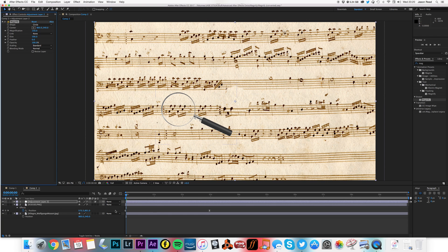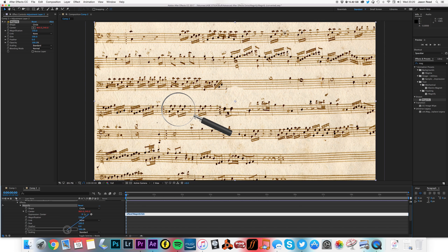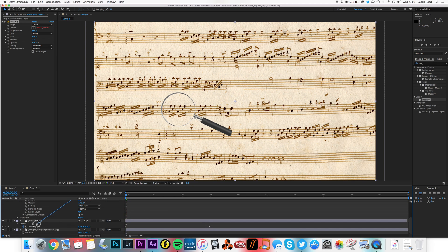I'm going to hit Alt on the center of this and pick whip the center of the Magnify to the position — and this is why I put the anchor point in the center of the glass.